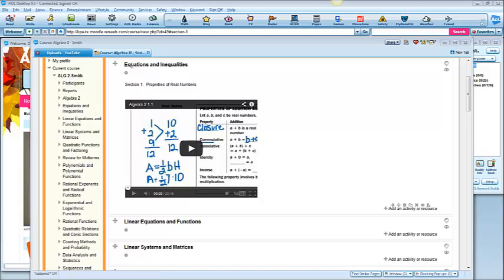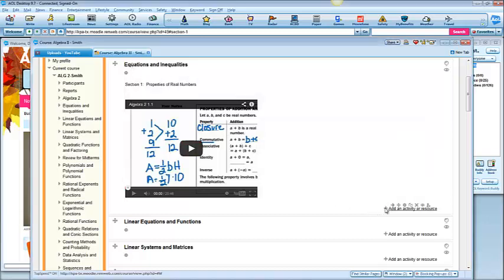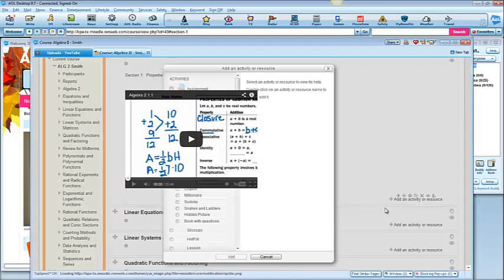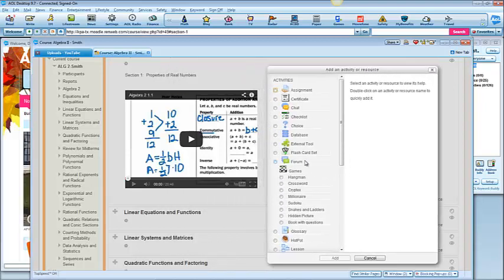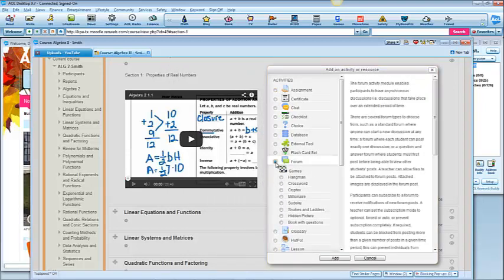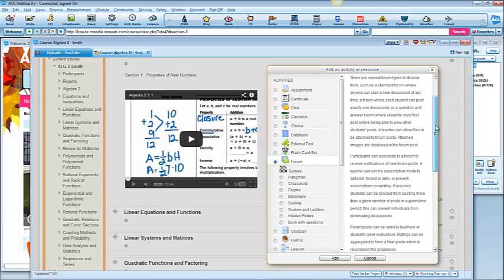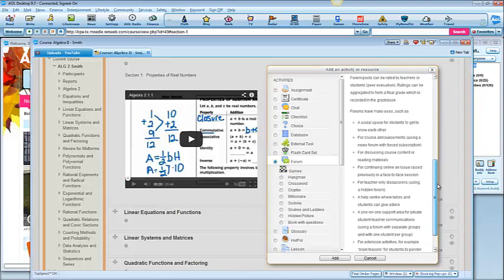Then go to the section that you'd like your forum to be posted and add an activity or resource. Click on forum and you might take some time later to go ahead and read all that. It's got some good information in it.